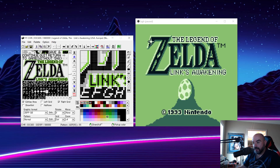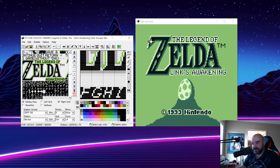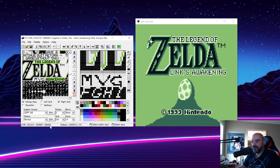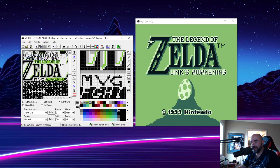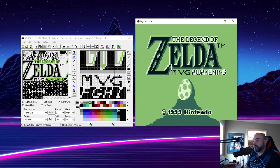Now we can basically just take our pen tool and erase out the word 'Link' and put the word 'MVG' in there. There's our MVG Awakening — it's not very good, I'm not a graphics guy. Now all we do is save, committing that change directly to the ROM file. If we reload our ROM file and go to our menu, you can see we have made a change. That is a very crude form of ROM hacking.